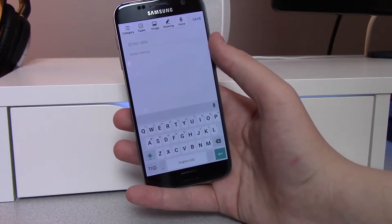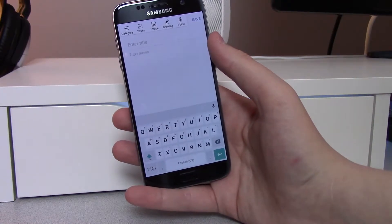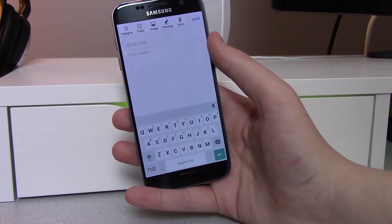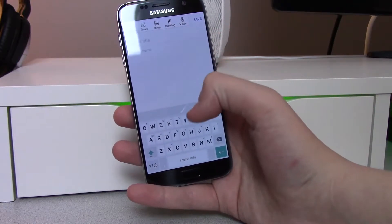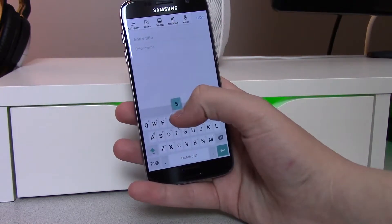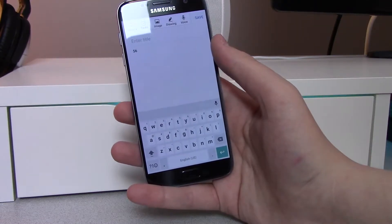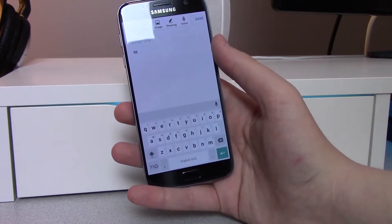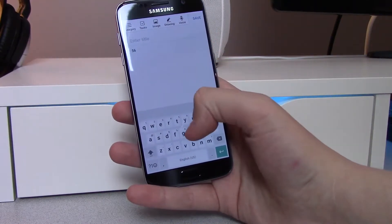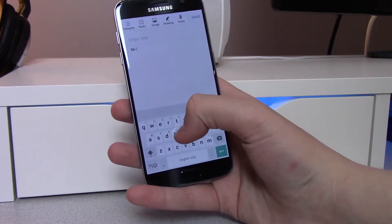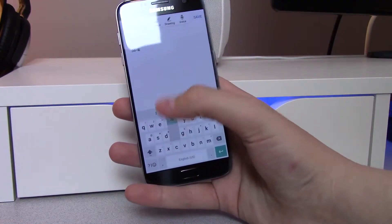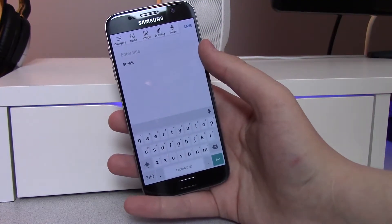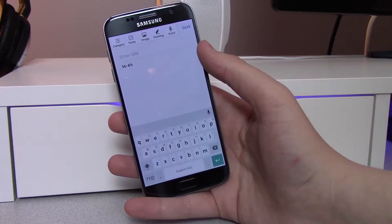The next change is you now have the option to get to shortcuts other than just numbers. Before, you could hold down T to get 5 or Y to get 6, but now you can hold down other keys to get, for example, a dash, a percent sign, or an ampersand. So it's a lot quicker to get to the keys that you use most often.